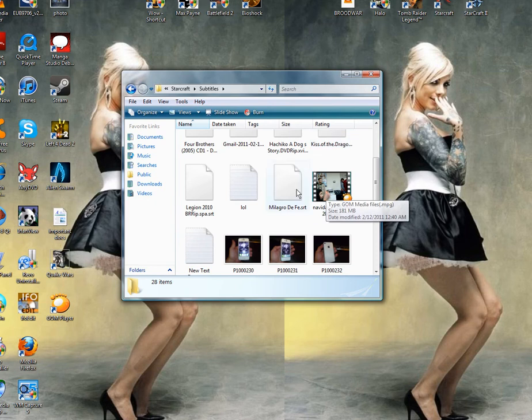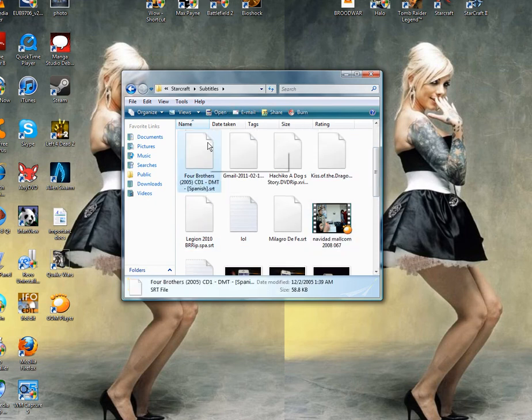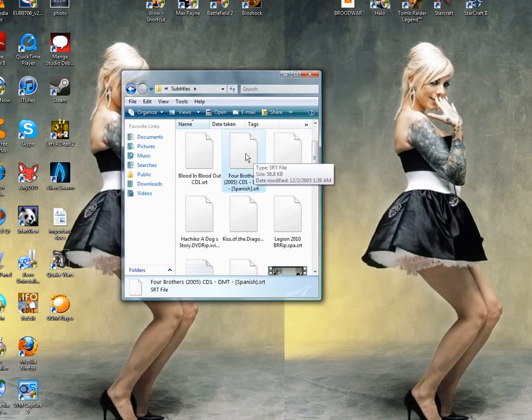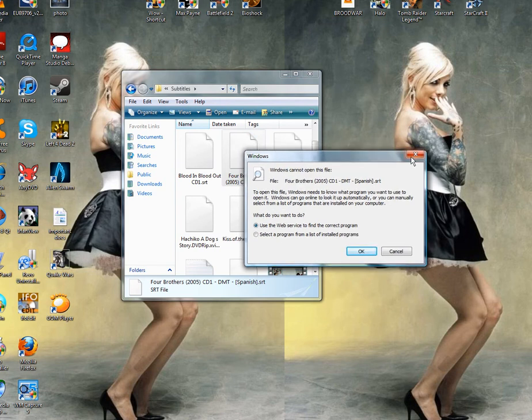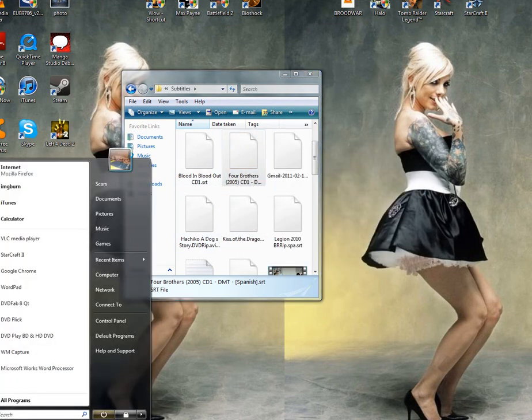As you can see, here's Four Brothers srt file. Well, your Windows can't open these files, so you're going to need VLC player to open these.